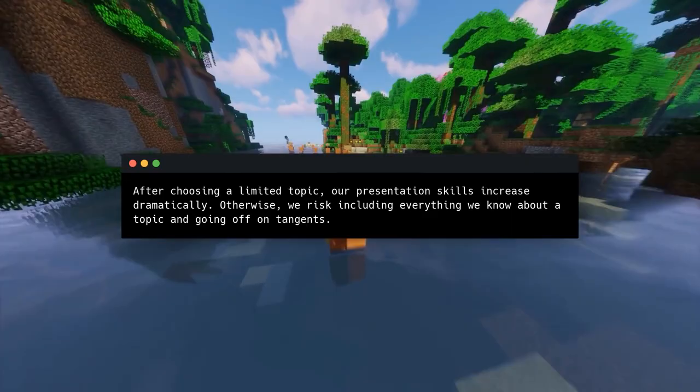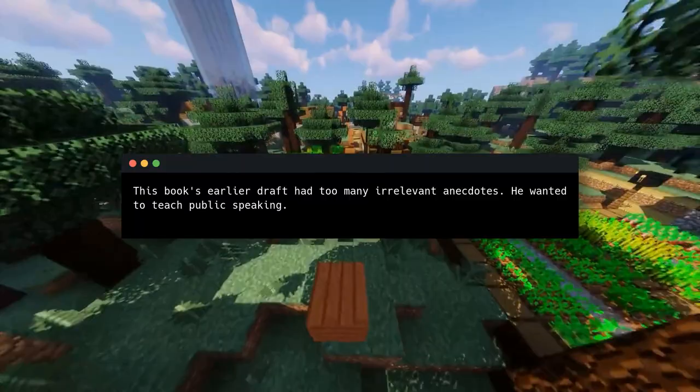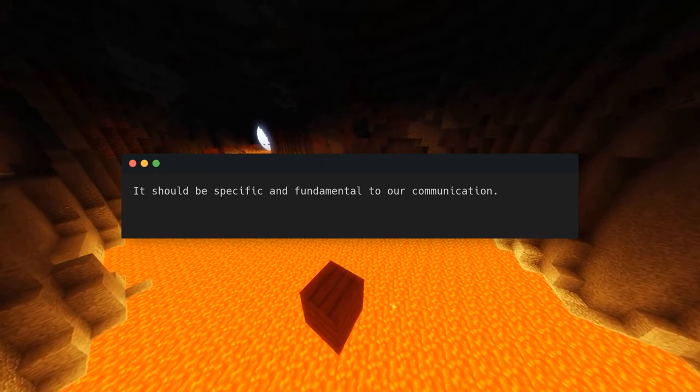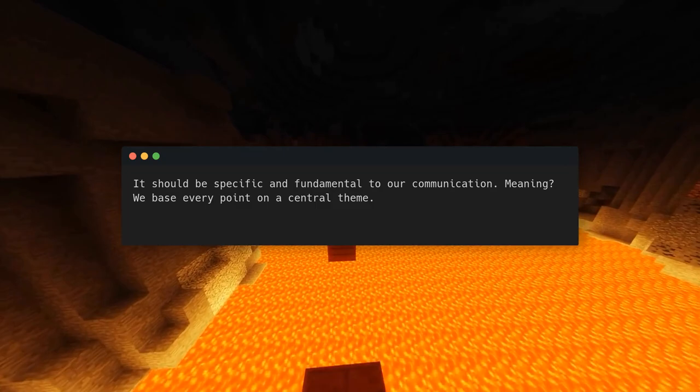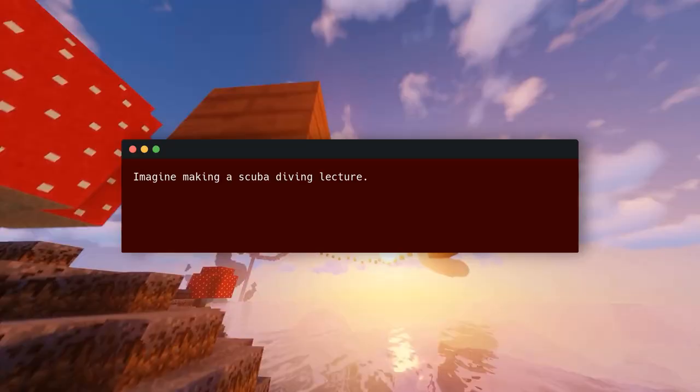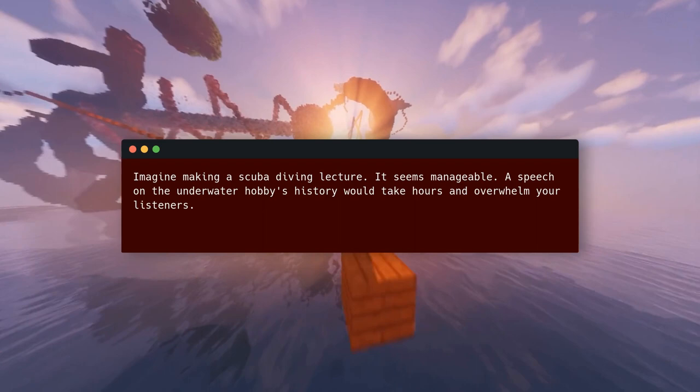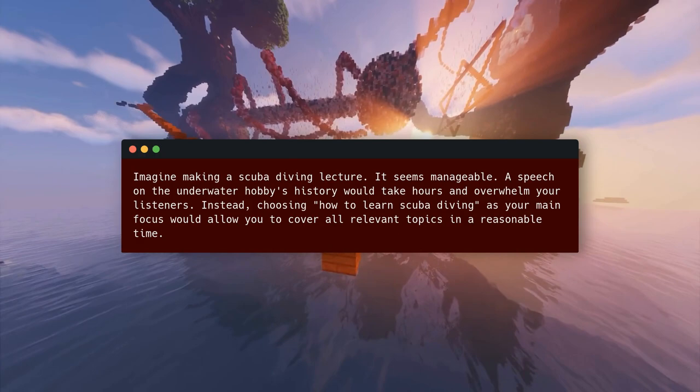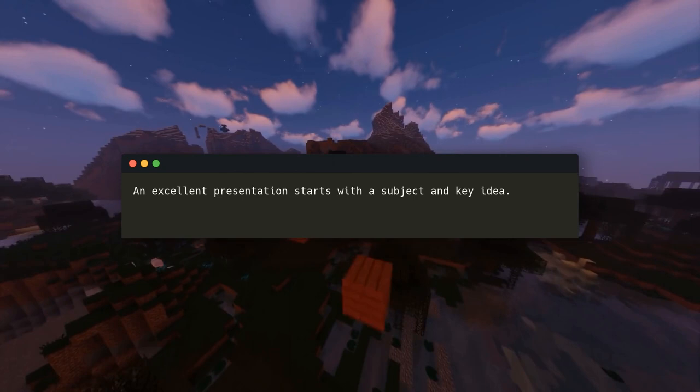This book's earlier draft had too many irrelevant anecdotes — the author wanted to teach public speaking, and a limited subject helped him identify relevant facts. A central theme should be specific and fundamental to our communication, so we base every point on it. Our presentation will then be a comprehensive story rather than scattered remarks. For example, a speech on scuba diving's entire history would overwhelm listeners, but choosing 'how to learn scuba diving' as your focus allows you to cover all relevant topics in a reasonable time.